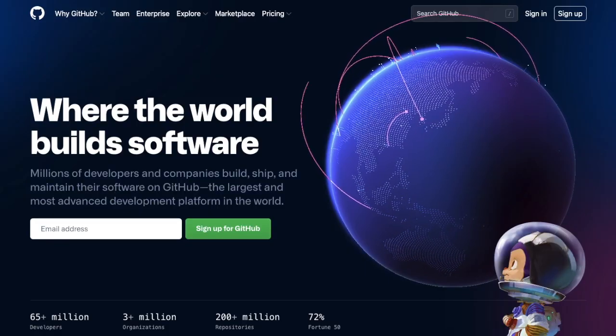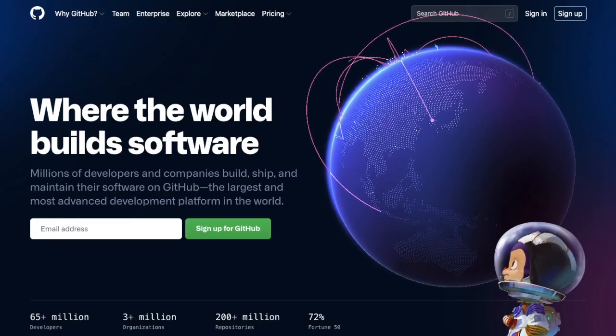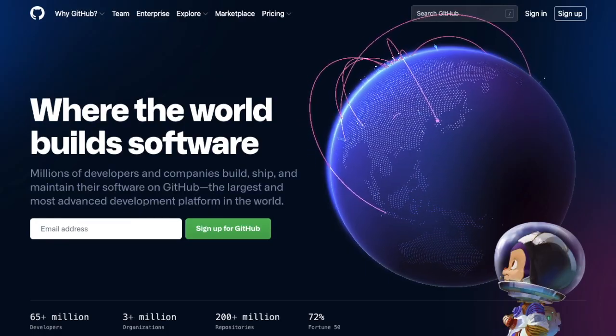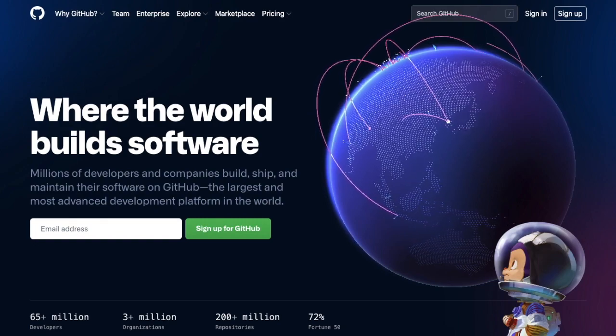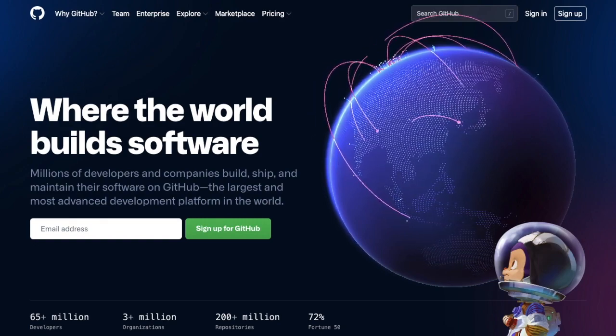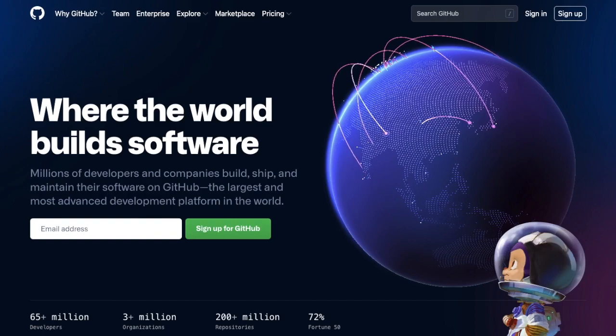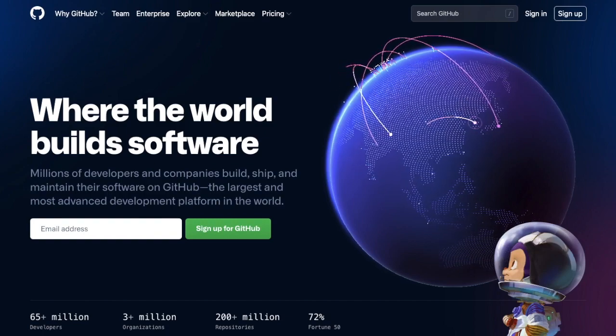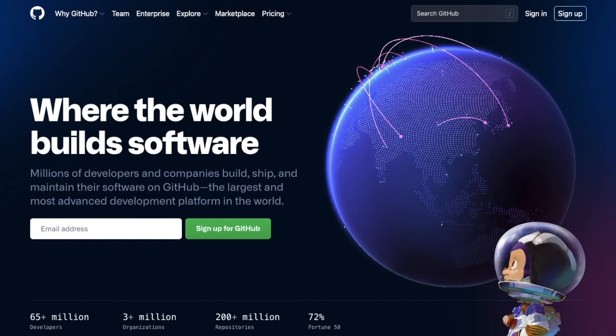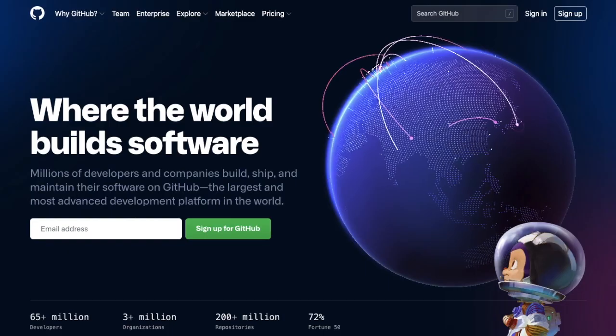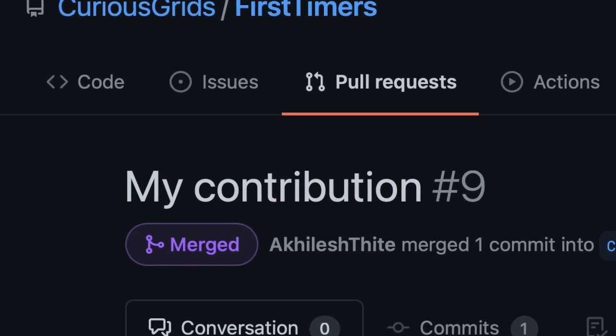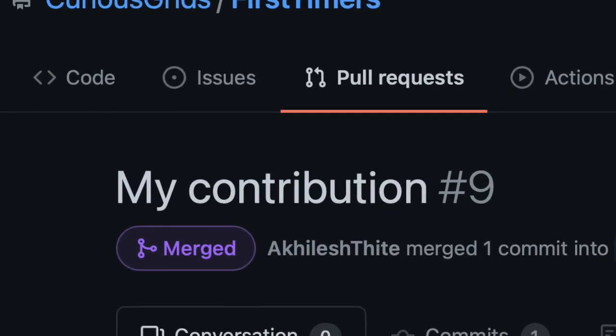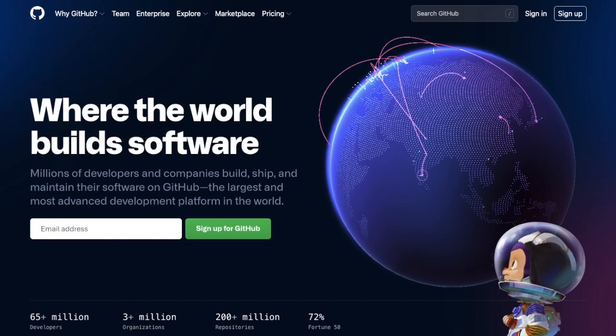Hey everyone, welcome back to another video. In this video I'm going to guide you step by step on how to use Git and GitHub if you are a complete beginner. This video is just for you, and the best thing is after this video you will have your first pull request ready to merge.